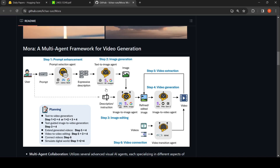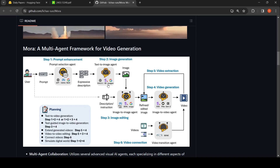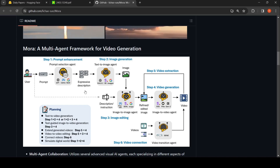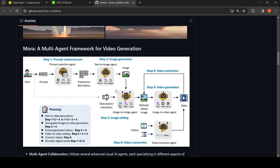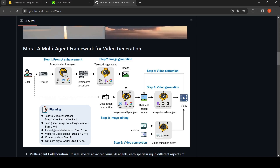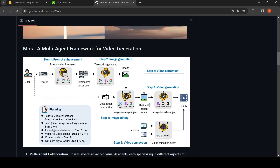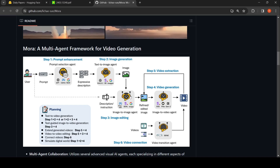Then there is a text-to-image agent which can make use of text-to-image tools like DALL-E 2, Stable Diffusion, or Google Imagen to generate an image based on this expressive description. Based on this description or instruction plus this image, there are image-to-image agents — again like Stable Diffusion XL, Edit, or Imagic — to generate a refined, edited image.